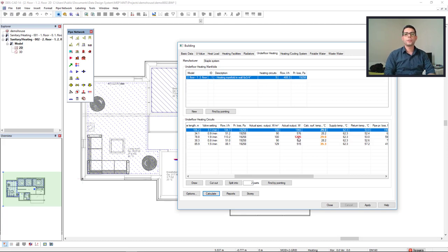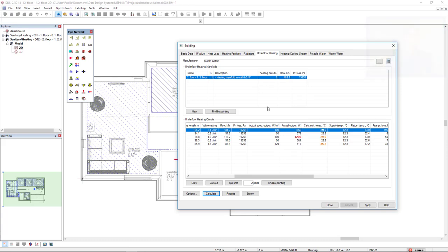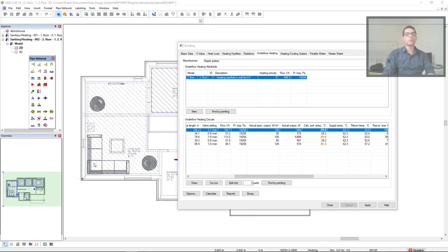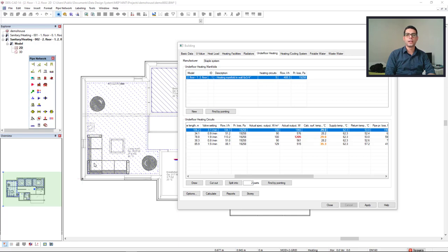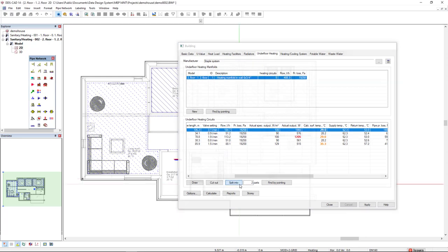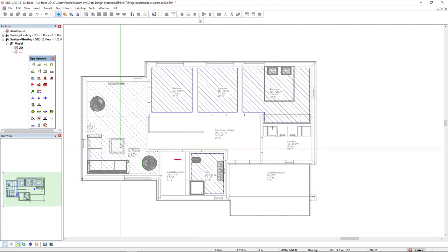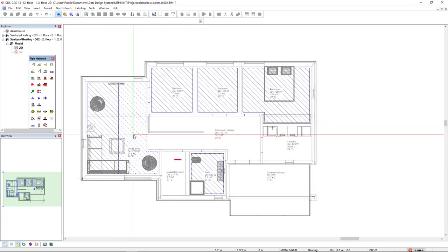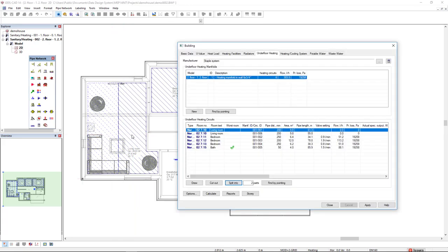To show another feature, let's pretend that the selected room, which is the living room, has a window facade on the left. This would require having a higher temperature in this area. Just to show what could be done in this situation, we could use the option of split into and select this room. We would have two areas in this case, two circuits. If I get back to the dialog, I could select this area.